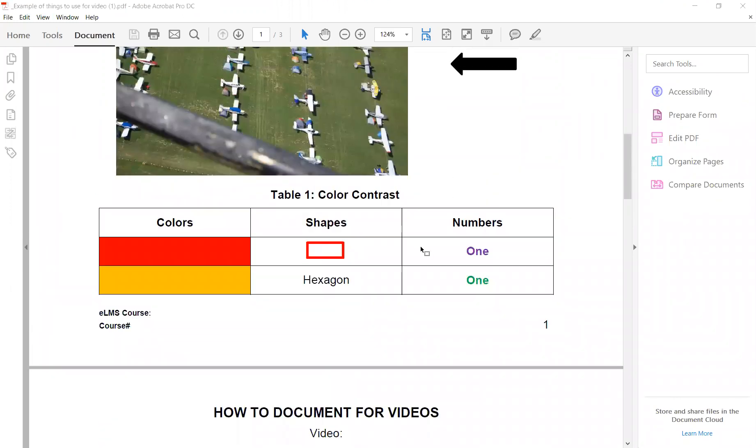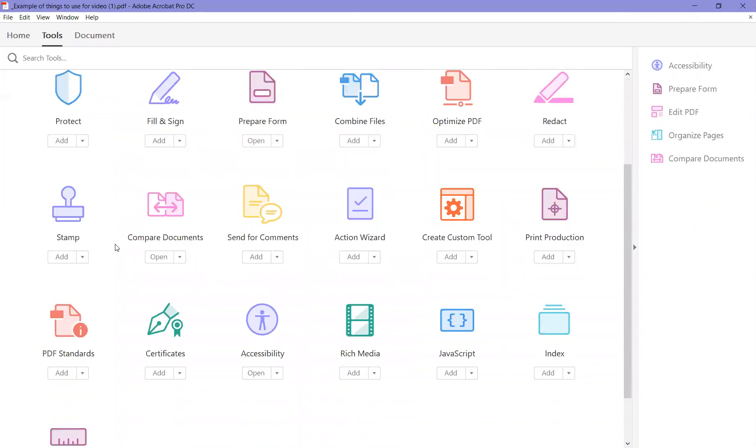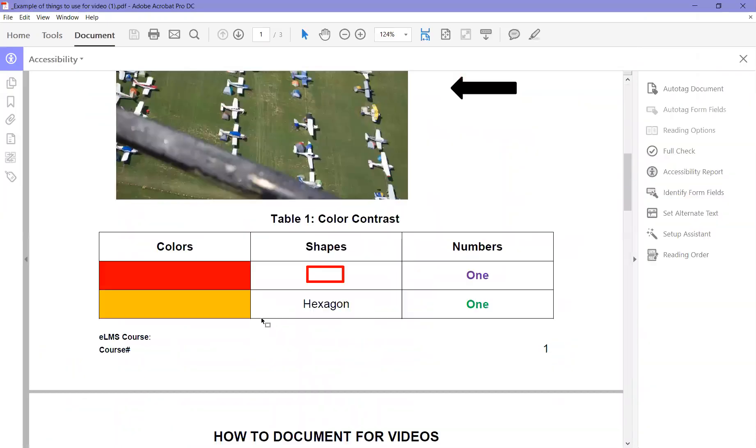Once you find that, go up here to Tools. Find Accessibility. You'll see the Accessibility Toolbar open.